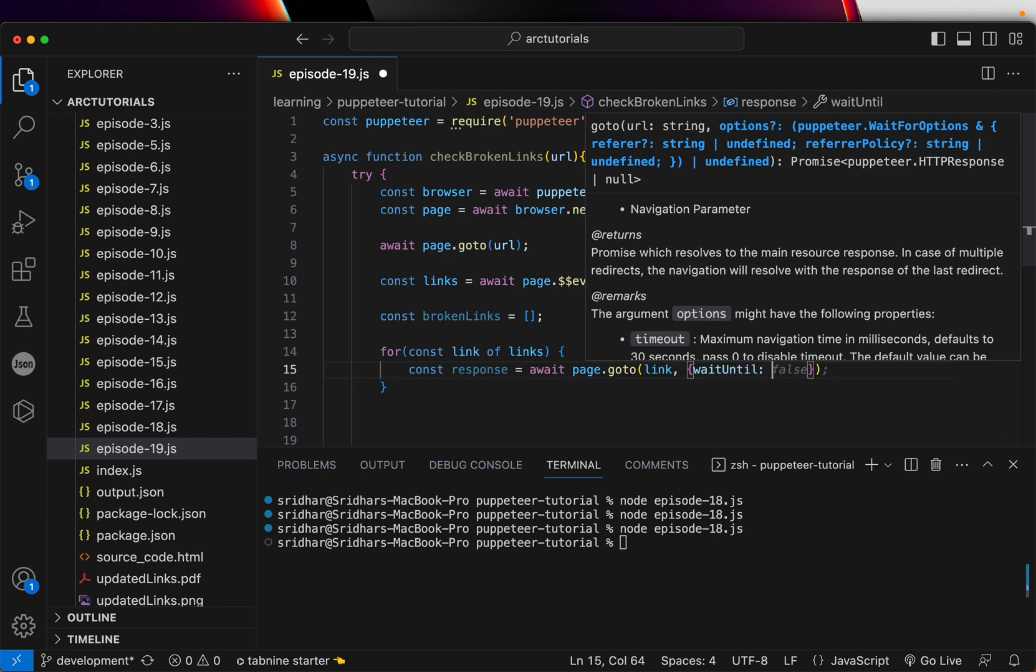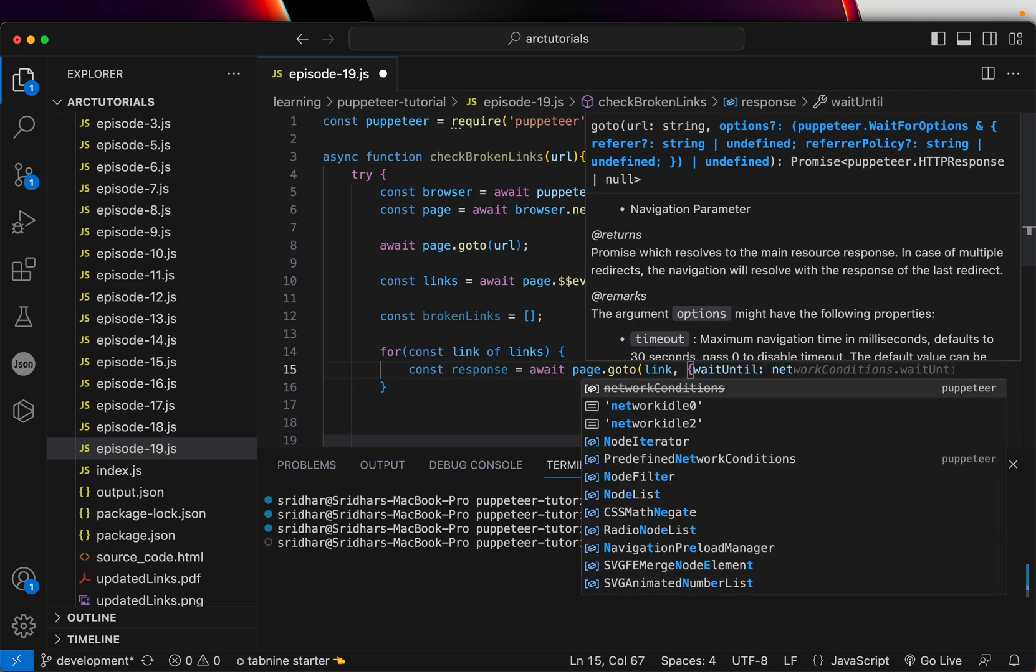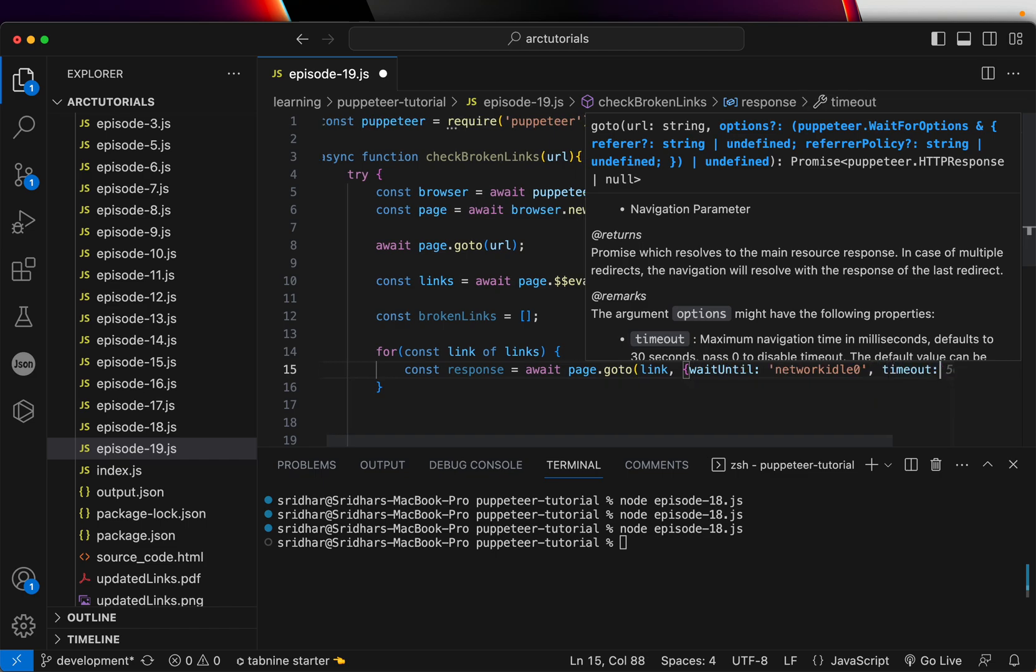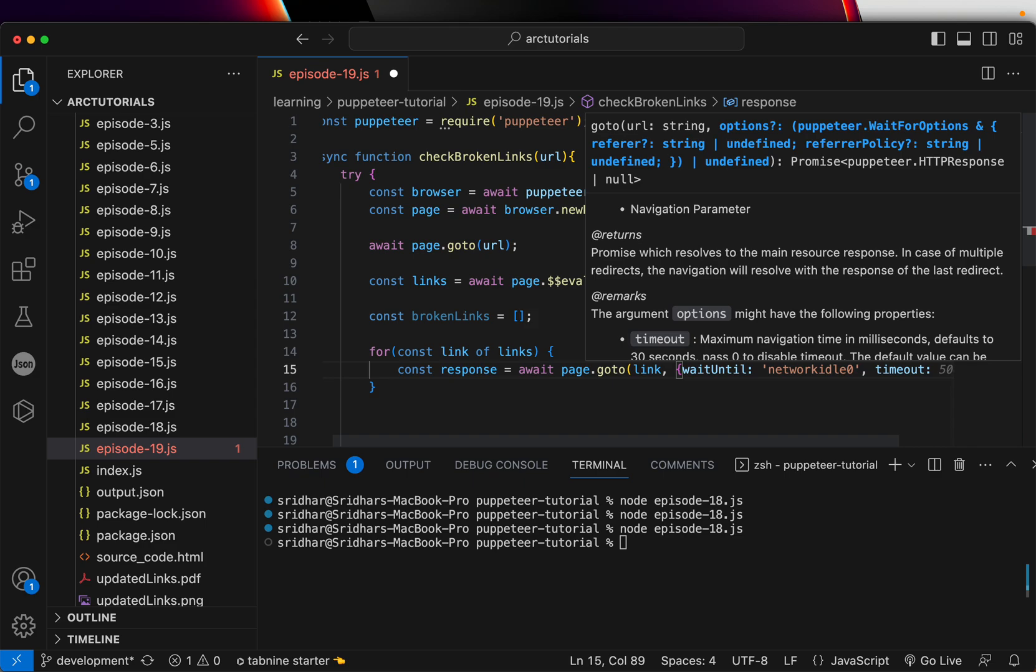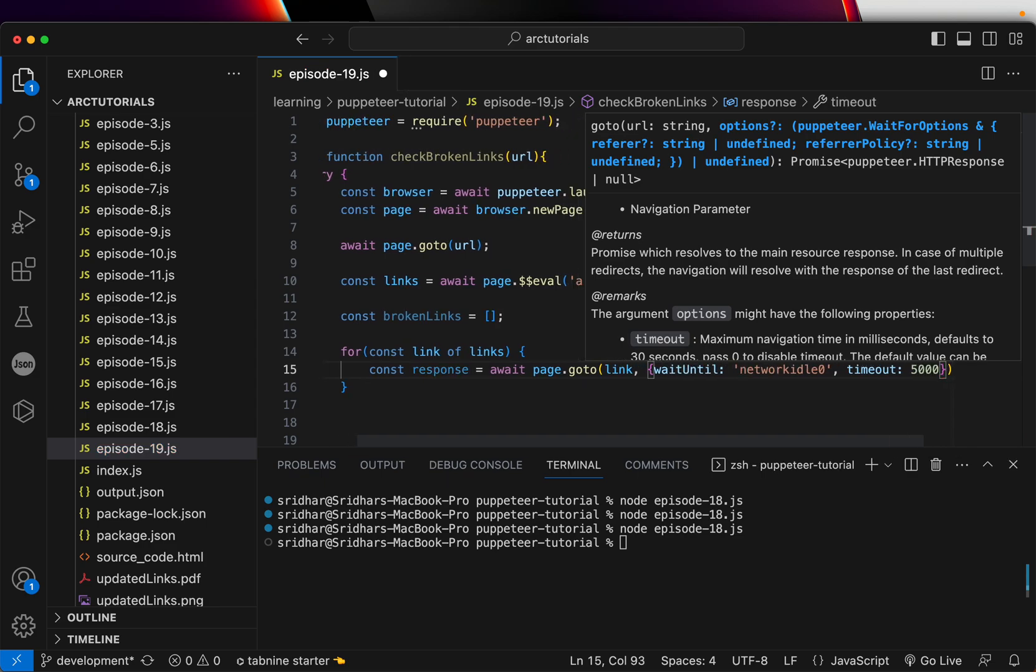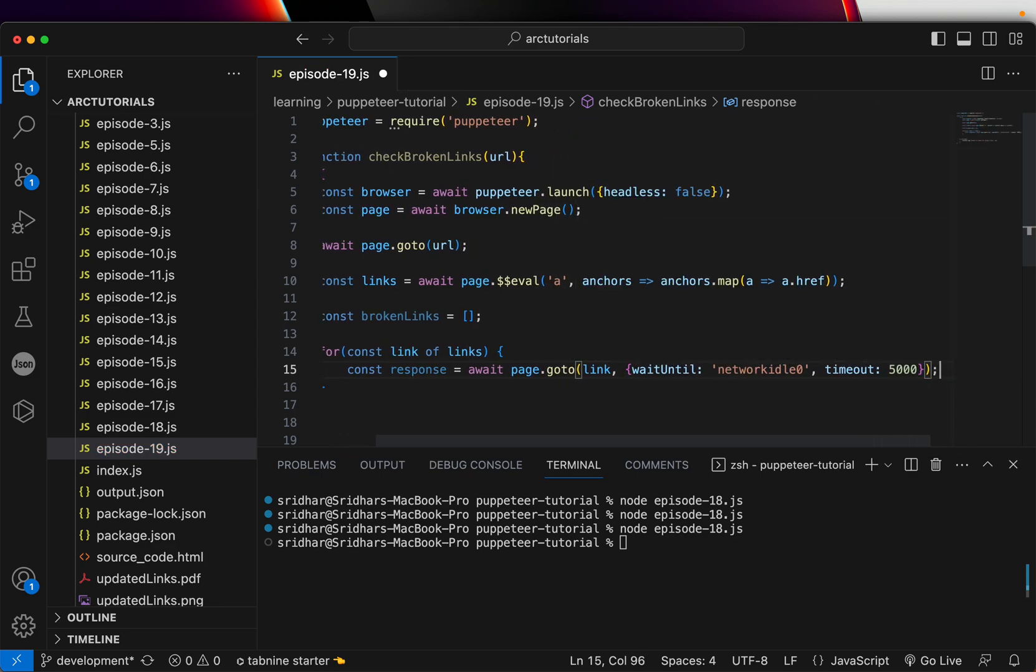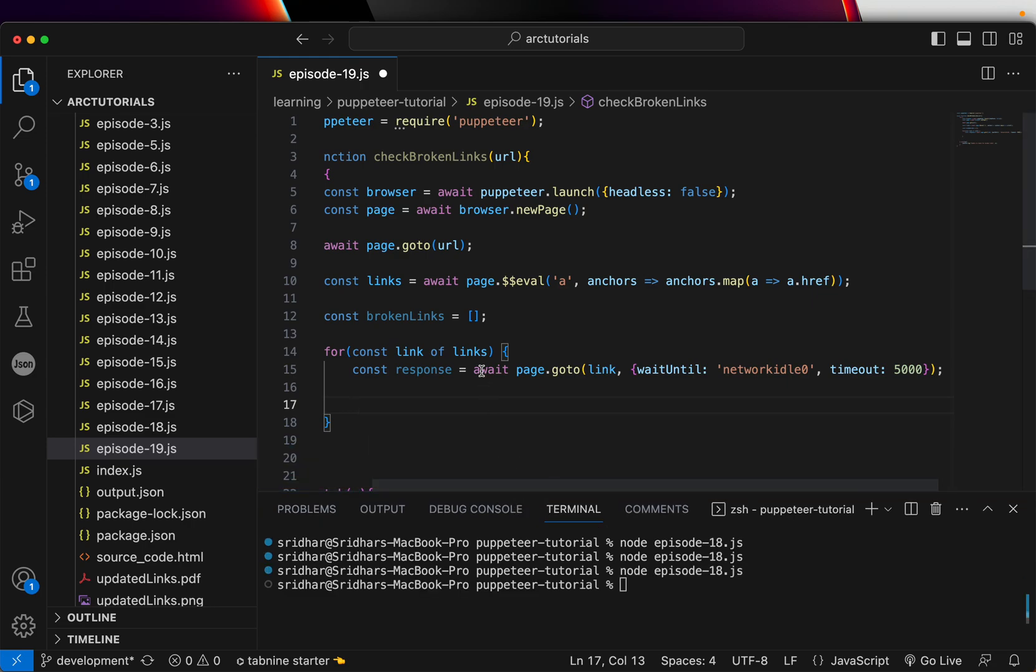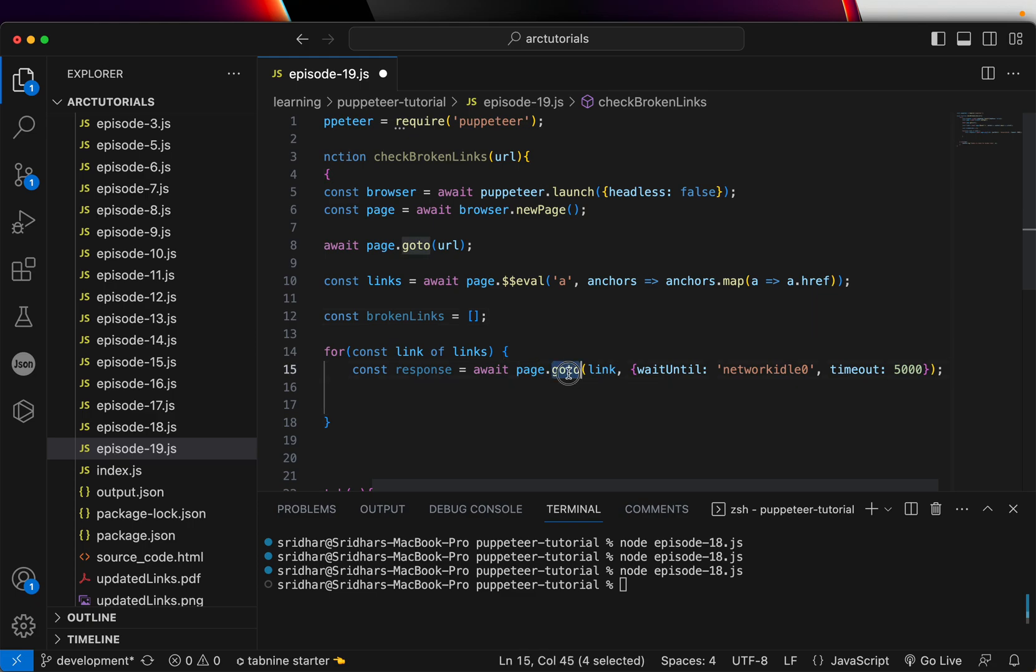Maybe we can also pass timeout and say after five seconds. Essentially, we are just looping these links that we got from the web page and we are saying page.goto, that means try to navigate to that link and wait, this is a network selection, and check for that response.